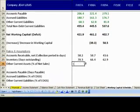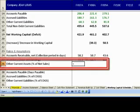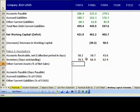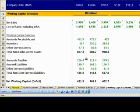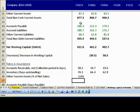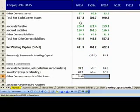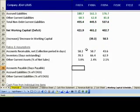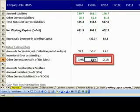On the Current Assets side, we also have Other Current Assets. The driver for its forecast will be Other Current Assets as a percentage of Sales. For 2007, 2008, and 2009, this percentage comes out to be 3.0%, 2.4%, and 2.1% respectively.